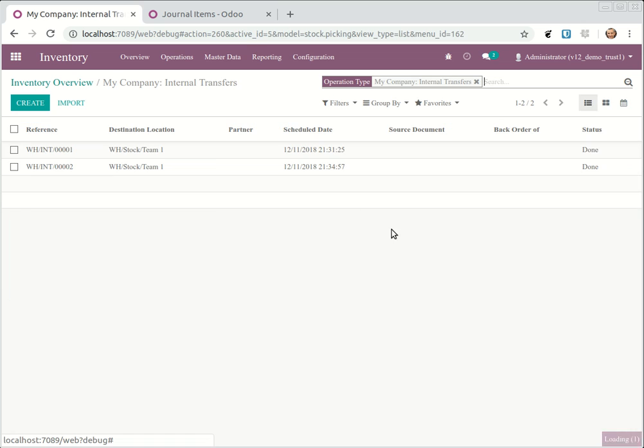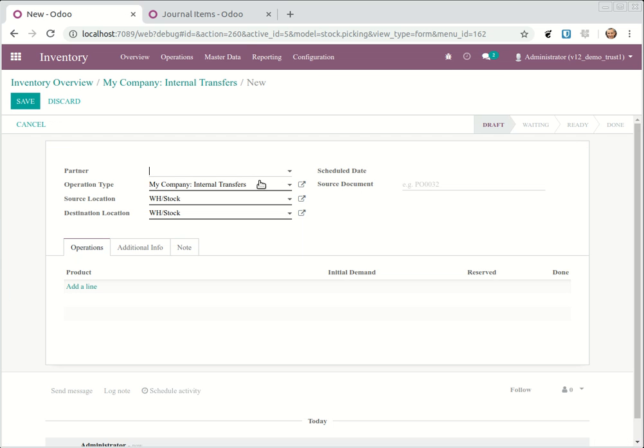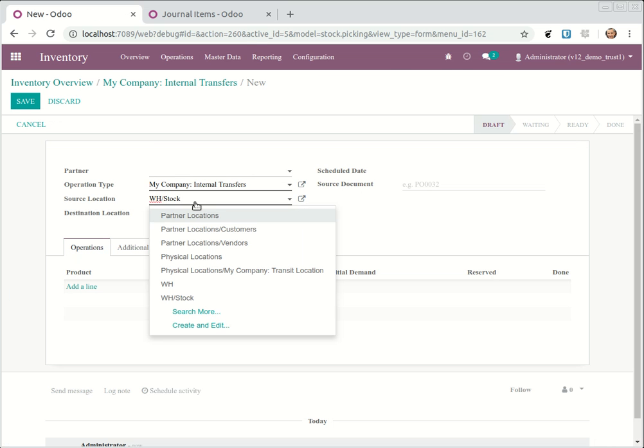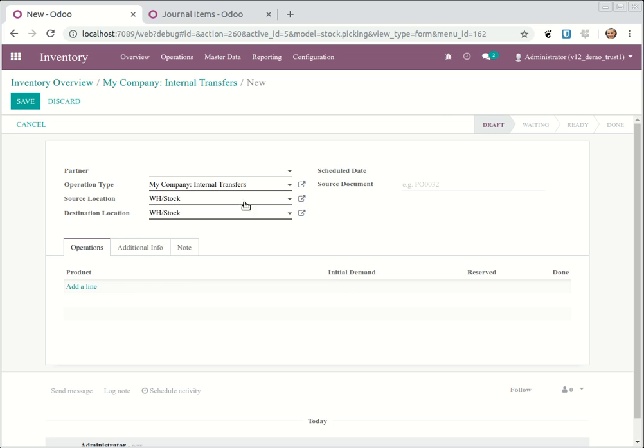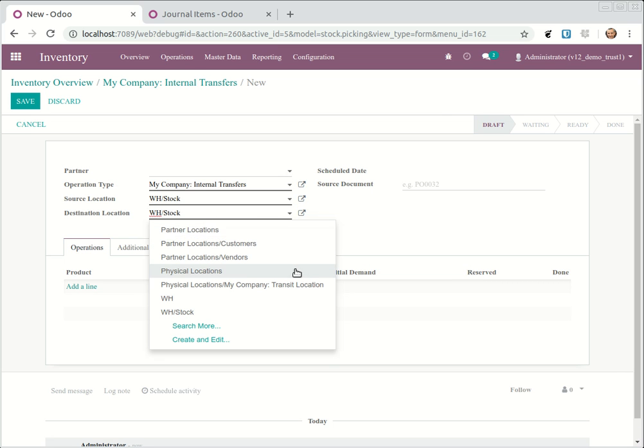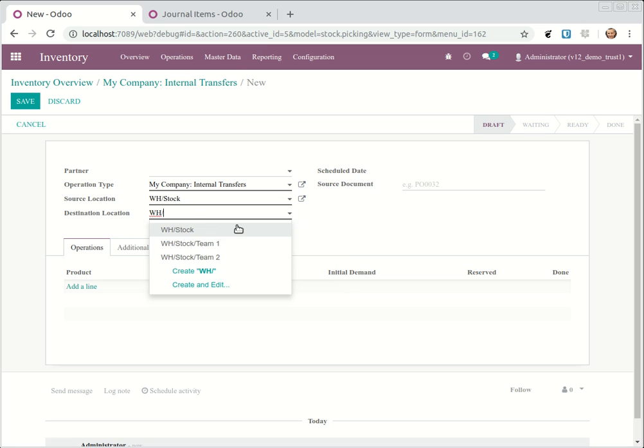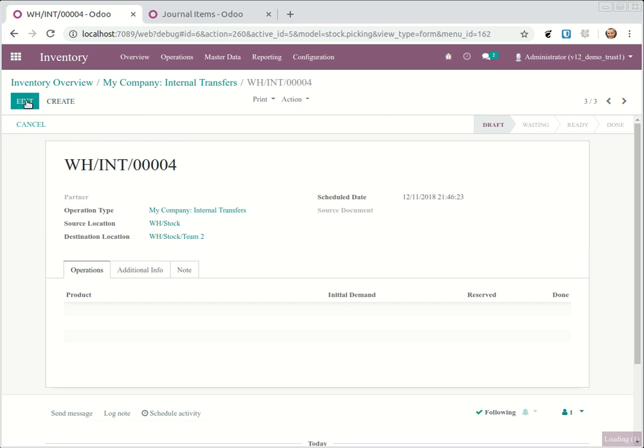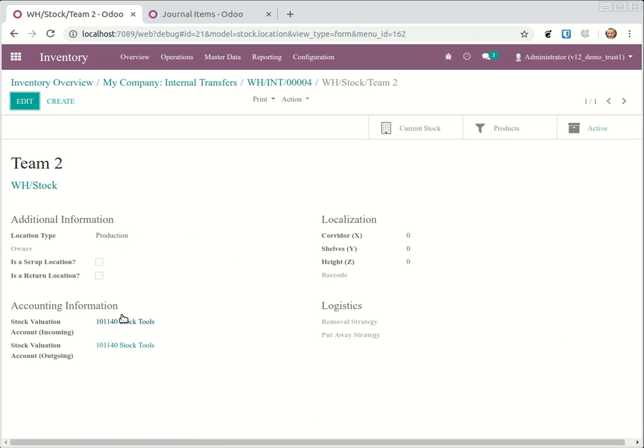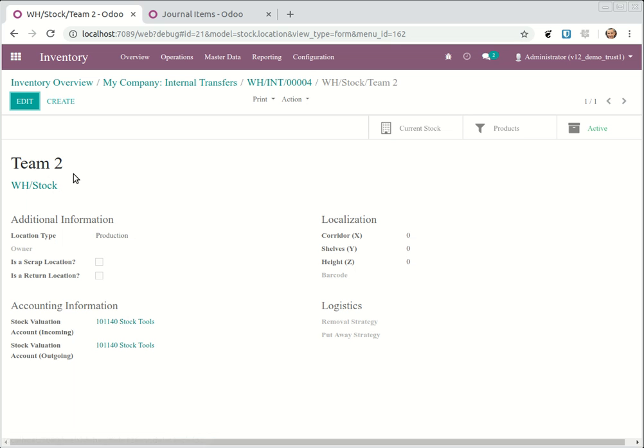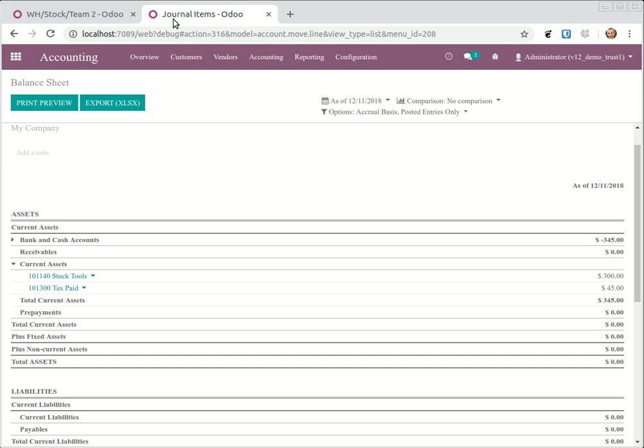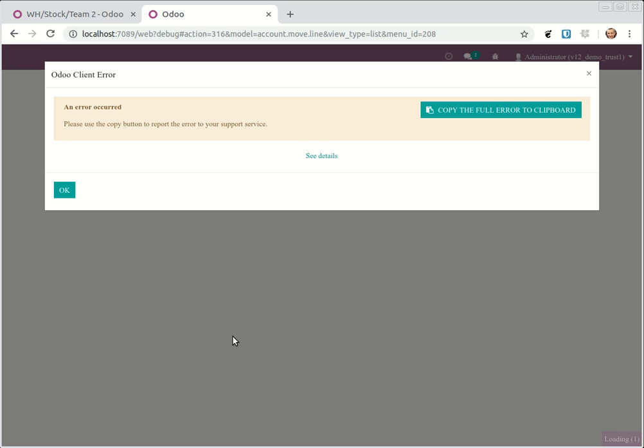If now we create a new internal transfer, let's say we want to send from stock where we have five. I'm going to send this to team two. I created team two, save. So team two, it has stock tools as valuation and right now team two has to refresh this.